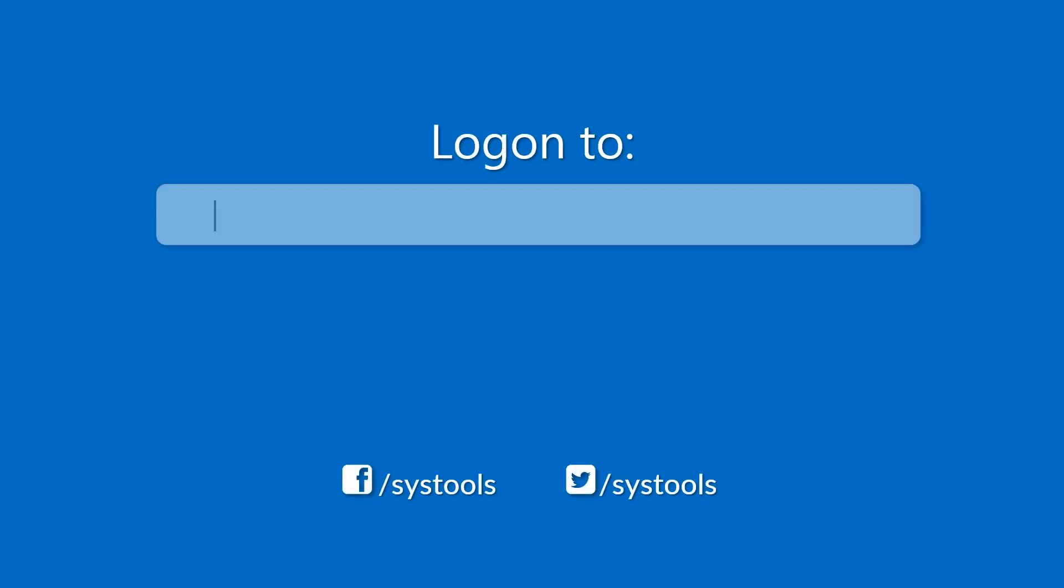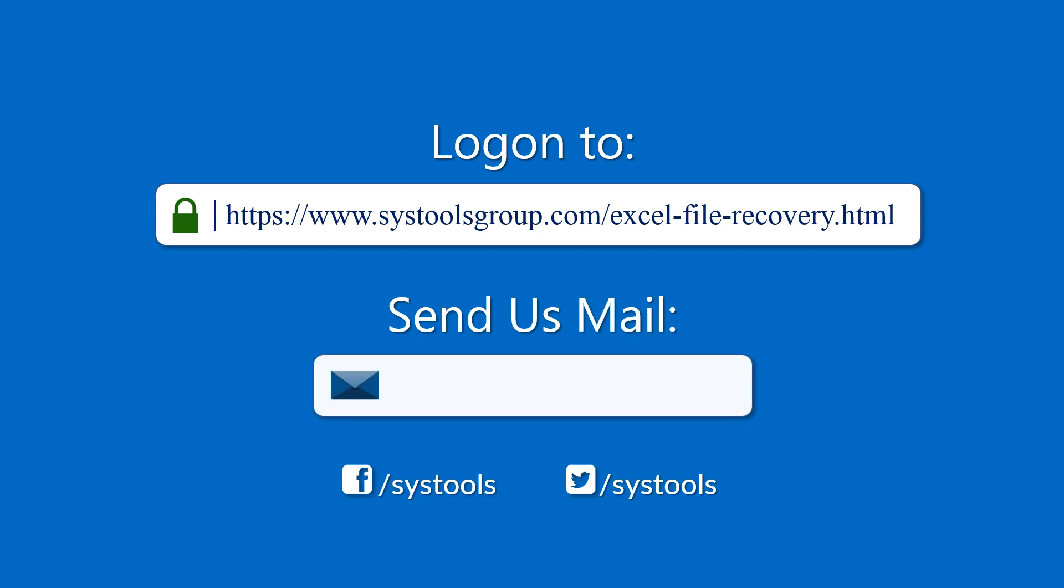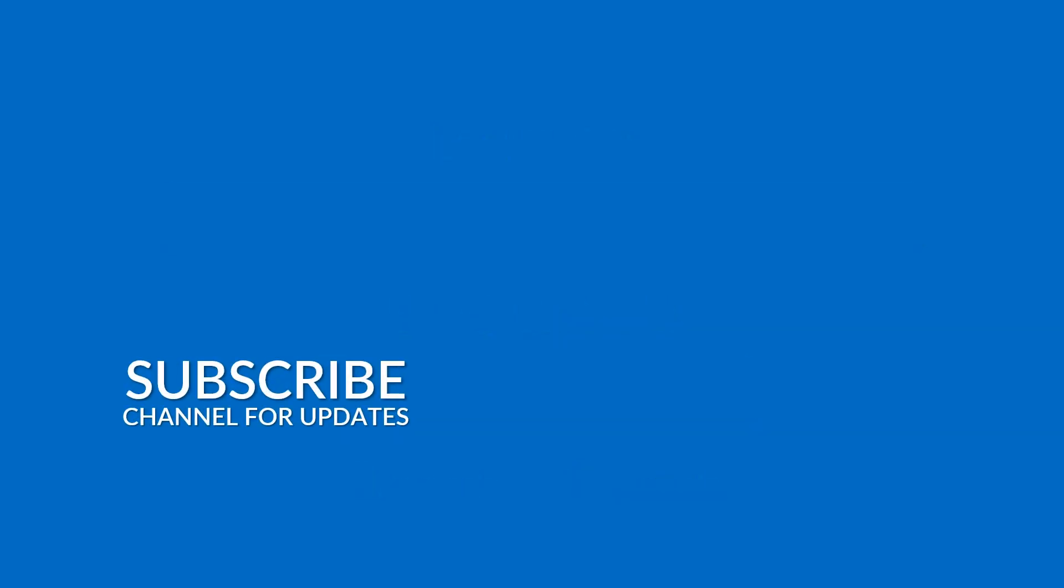Log on to the given product page for more details and purchasing the product. For any query mail us to support at SysTools group.com. Thank you for watching.